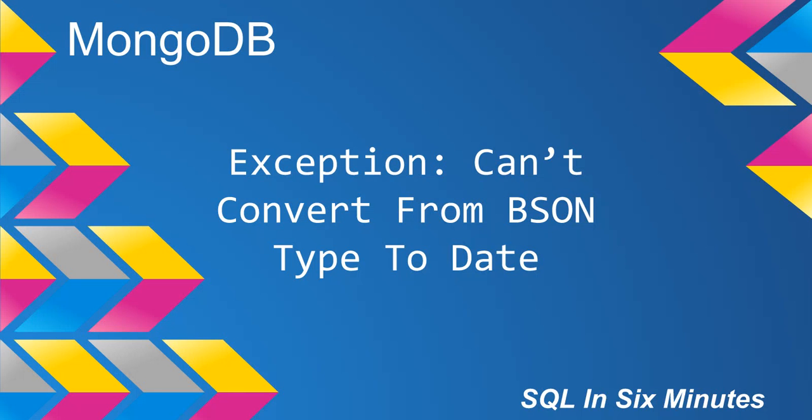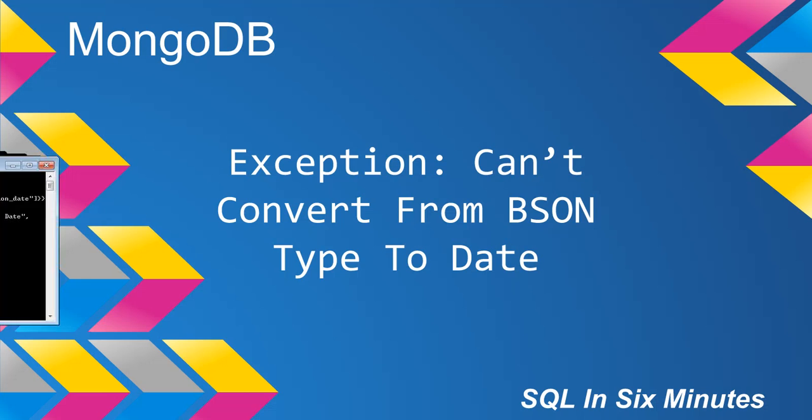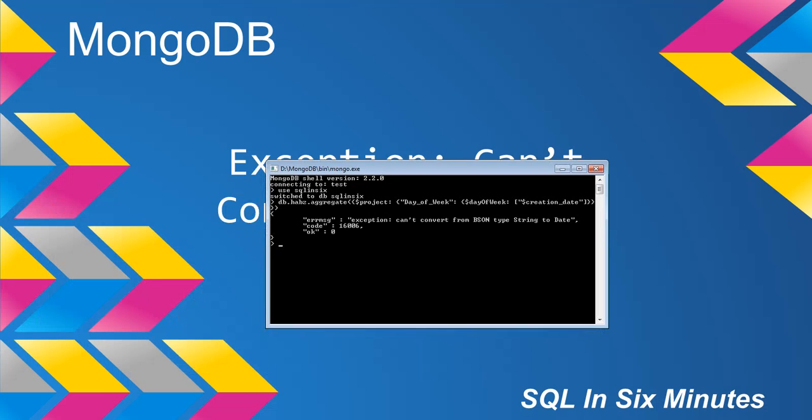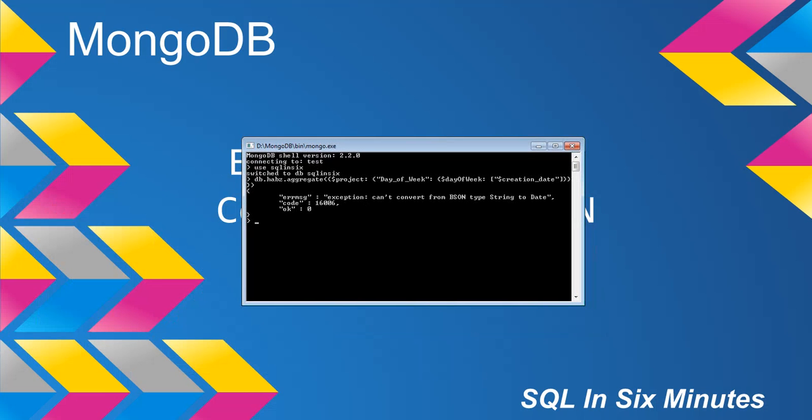In the next video we're going to look at getting the day of the week by using the project. But in this case, when I call our collection here habs, and I do project in day of the week, day of the week creation date, what happens is we get this error: can't convert from BSON type string to date.